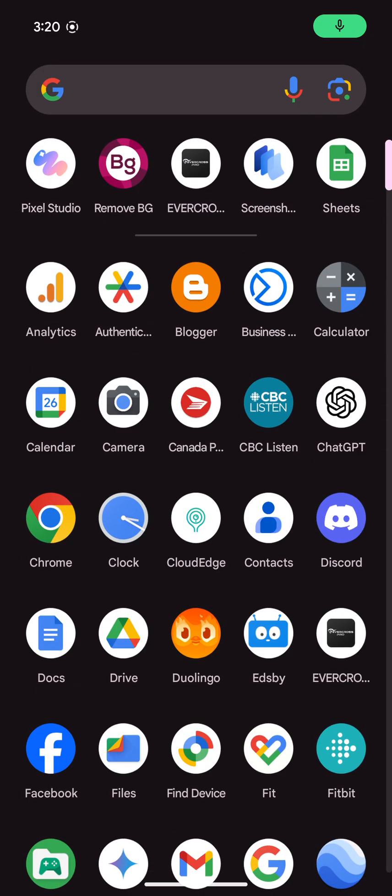Hey everybody, Ryan here from Android Colisey. I want to show you one of the cool features on the new Pixel 9 — this Pixel Studio app.